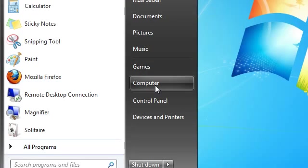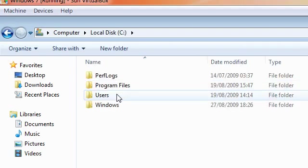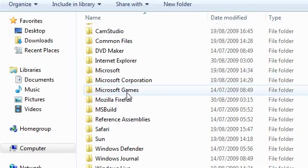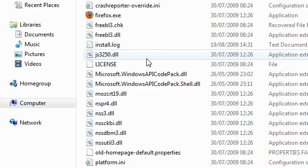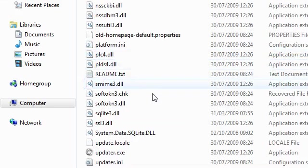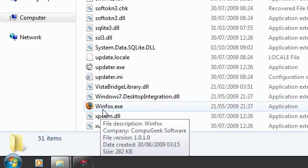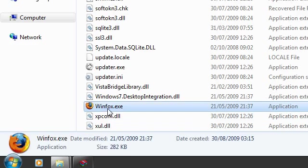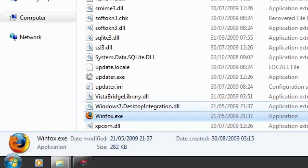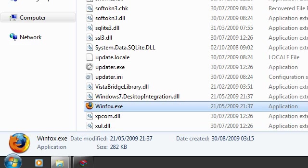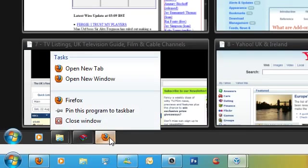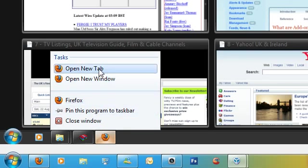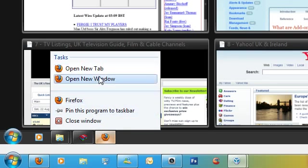Go to C, Program Files, Mozilla Firefox, and find WinFox.exe. Run it. And then you should get this, and you get the jump list.